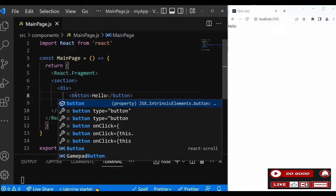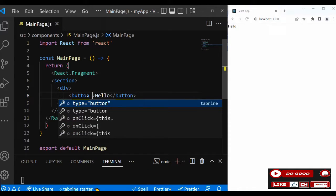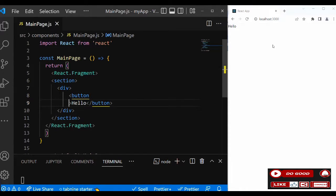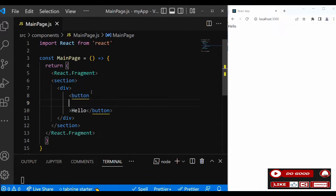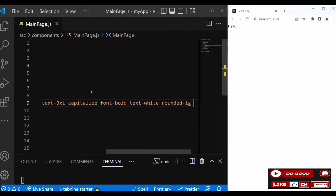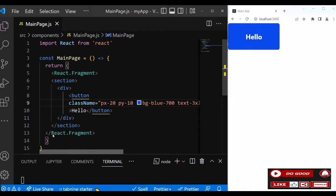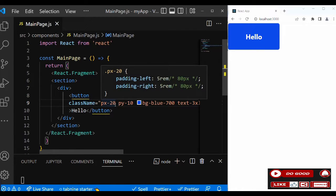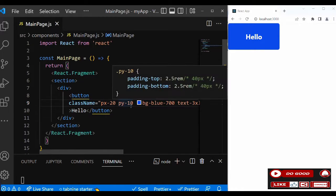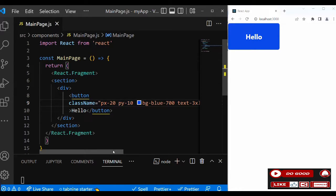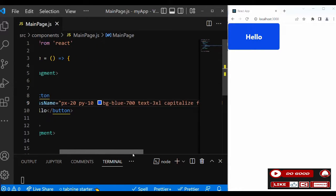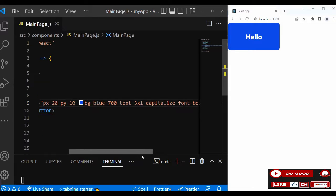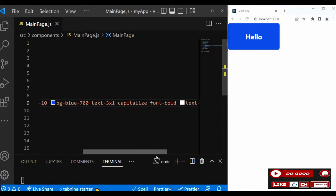Let's give the button a className. For the className we say px-20 py-10 bg-blue-700 text-3xl capitalize font-bold text-white and rounded-lg.